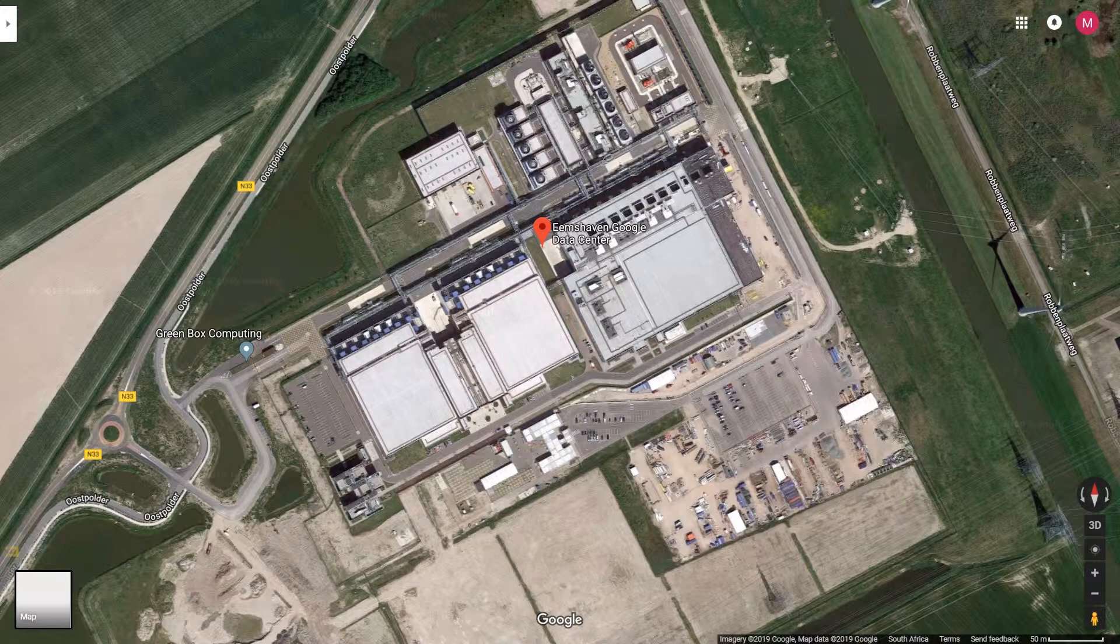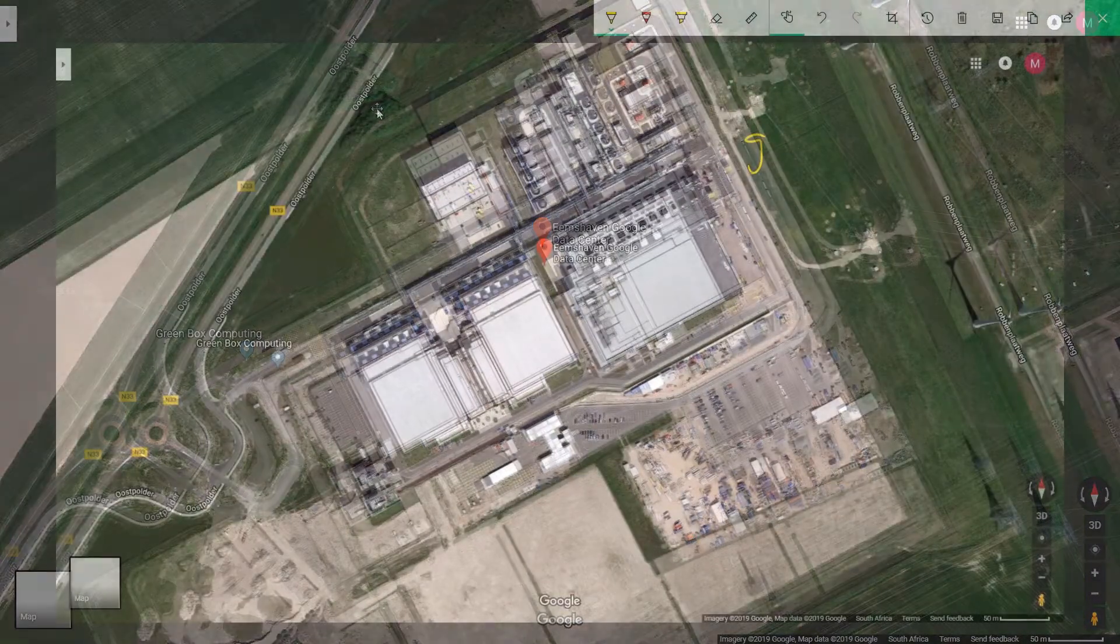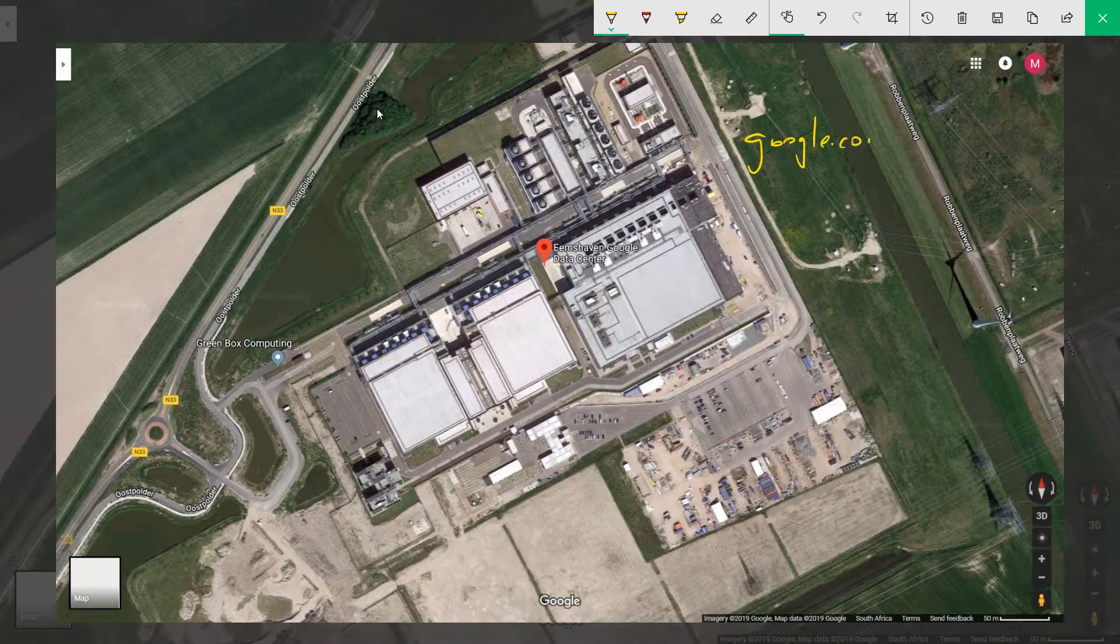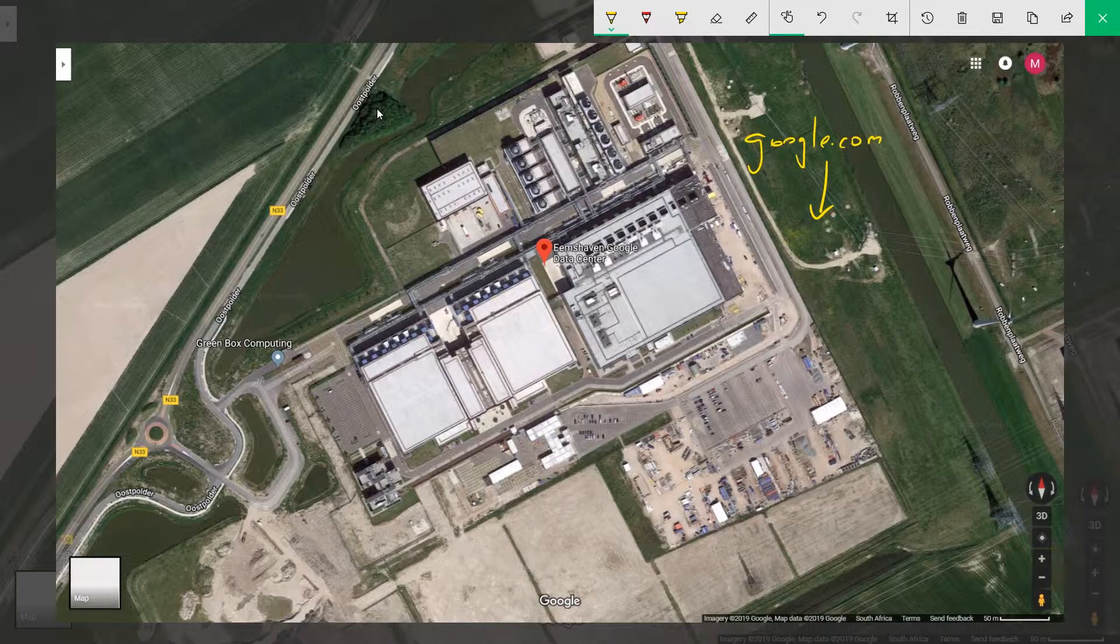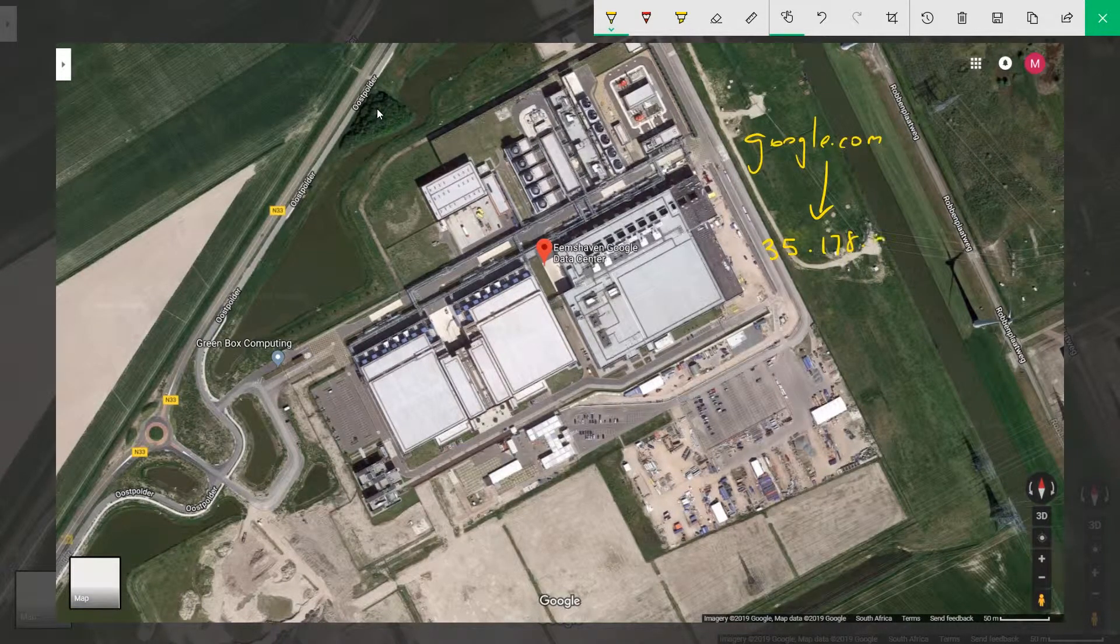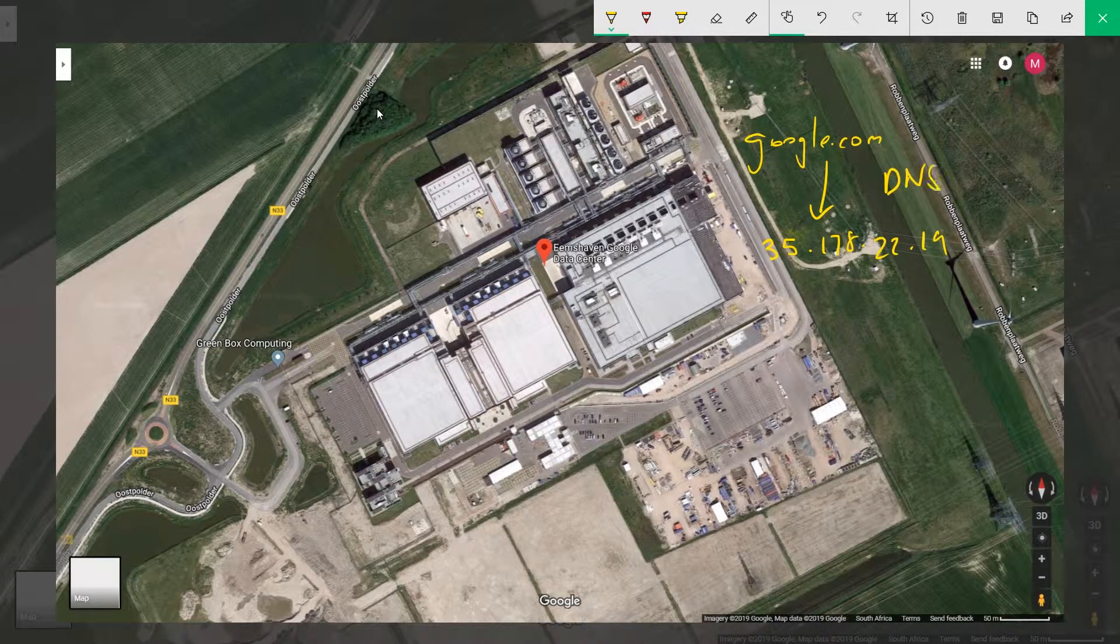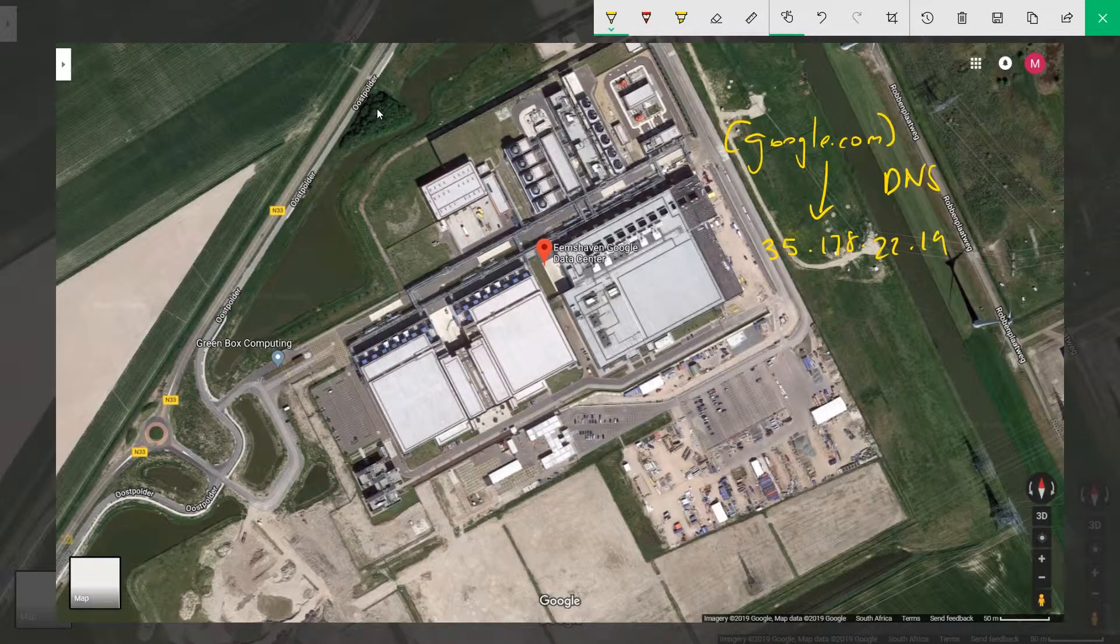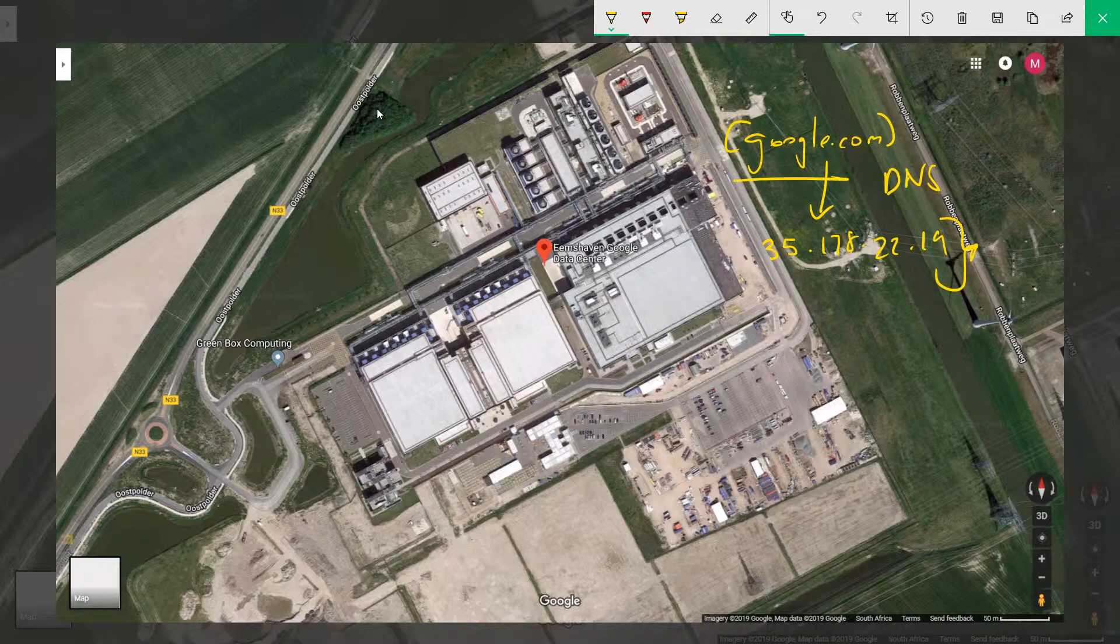The whole point behind DNS is how do you resolve a domain name like google.com that humans understand and translate it into something that machines understand, which is typically an IP address of a server like 35.178.22.19. DNS sits in between and tries its best to figure out, okay, a user seems to have typed in this, what is the actual IP address that computers understand that I can use in place of this.